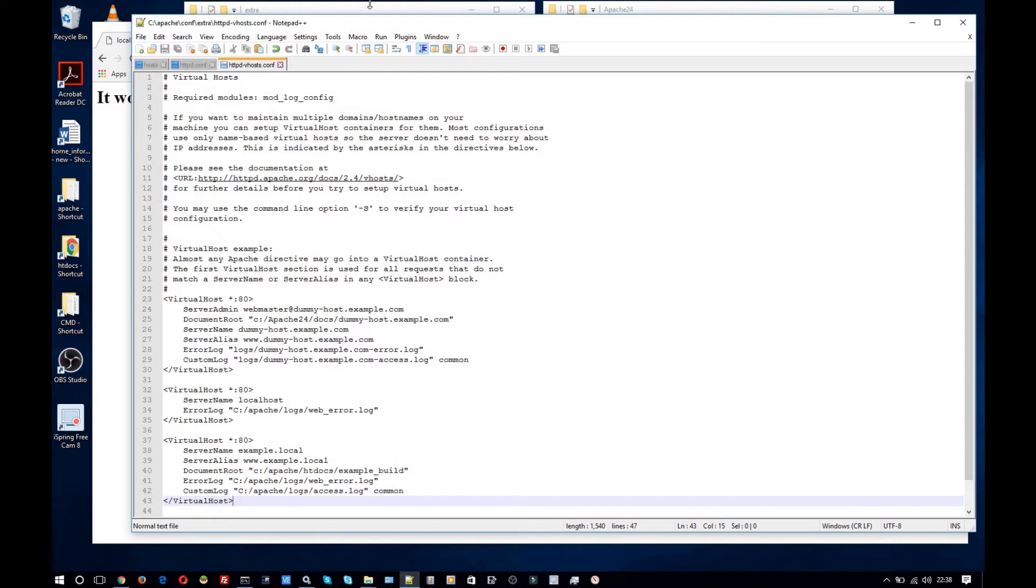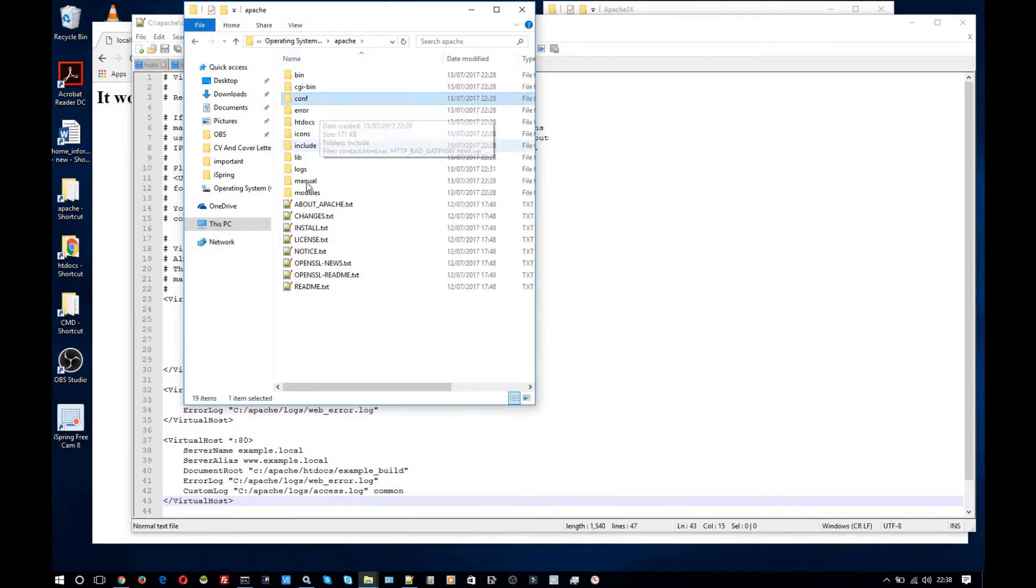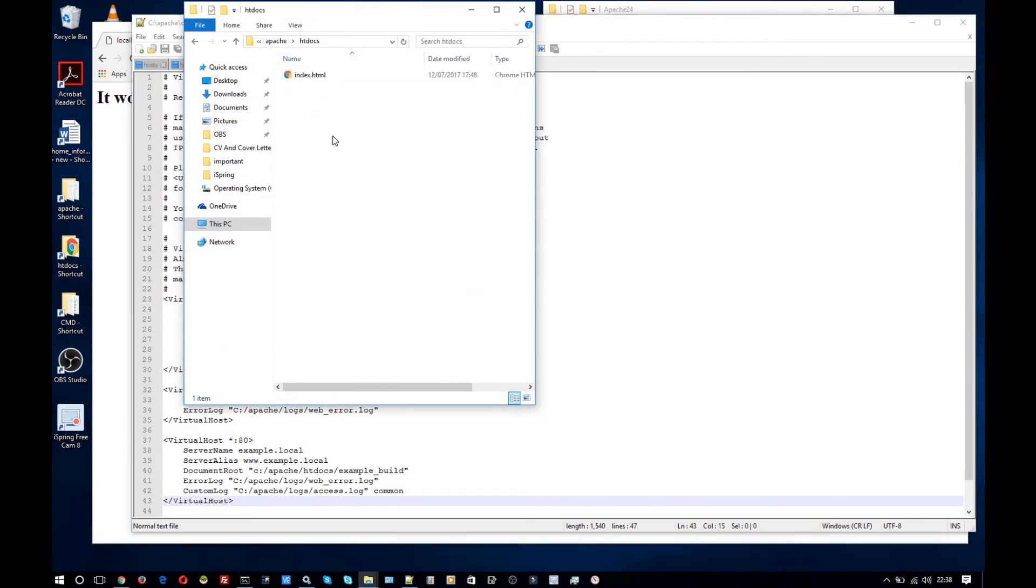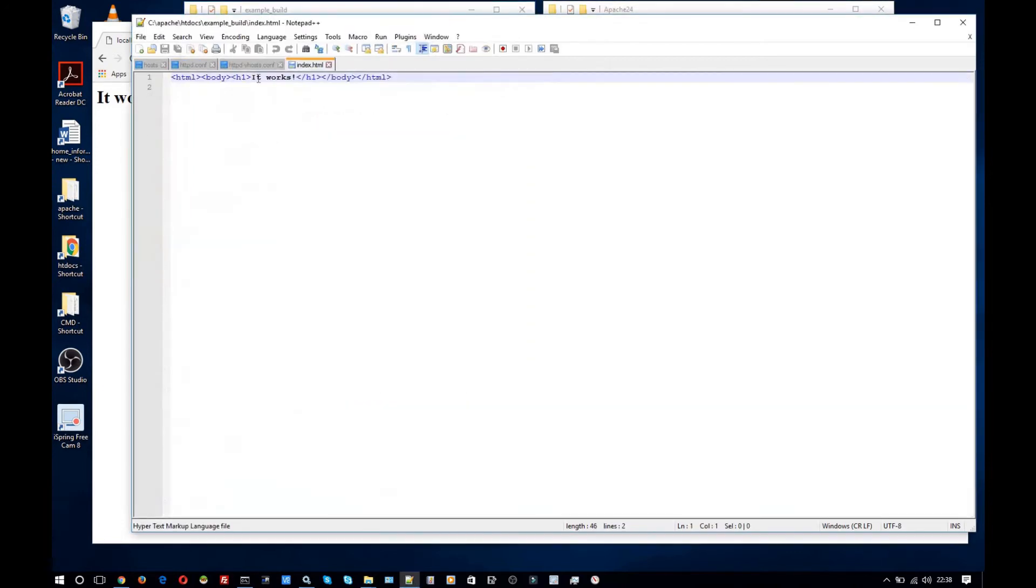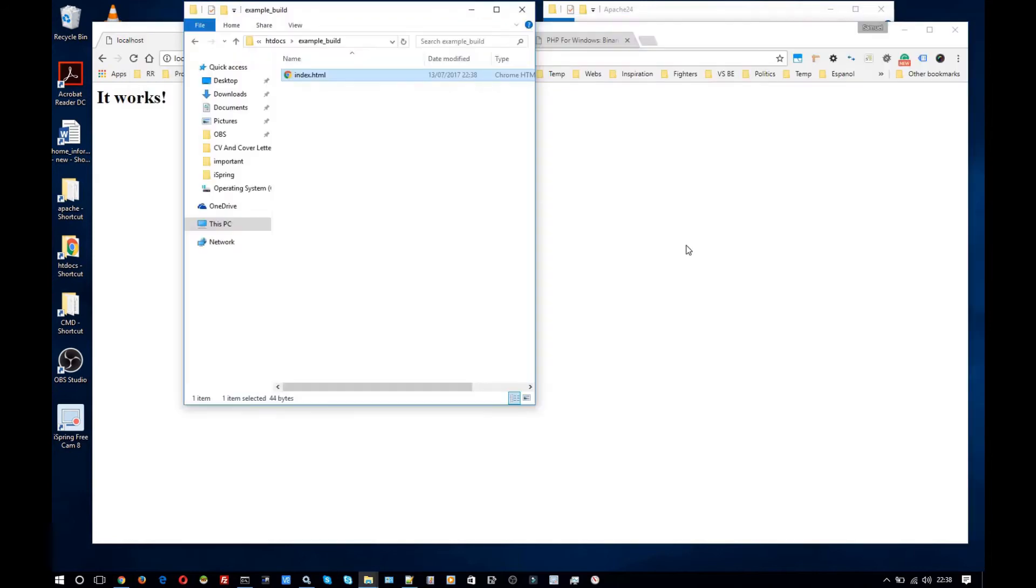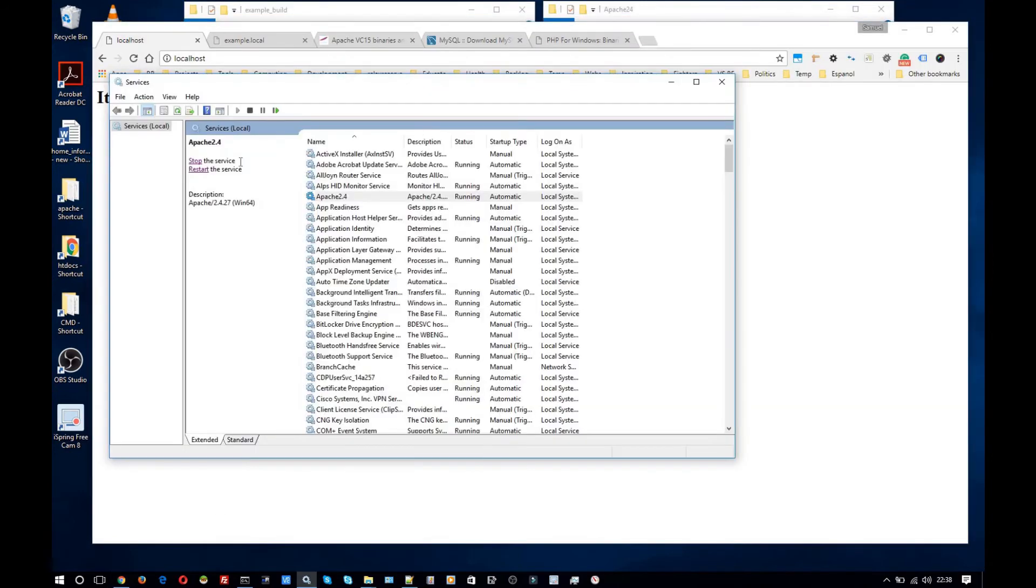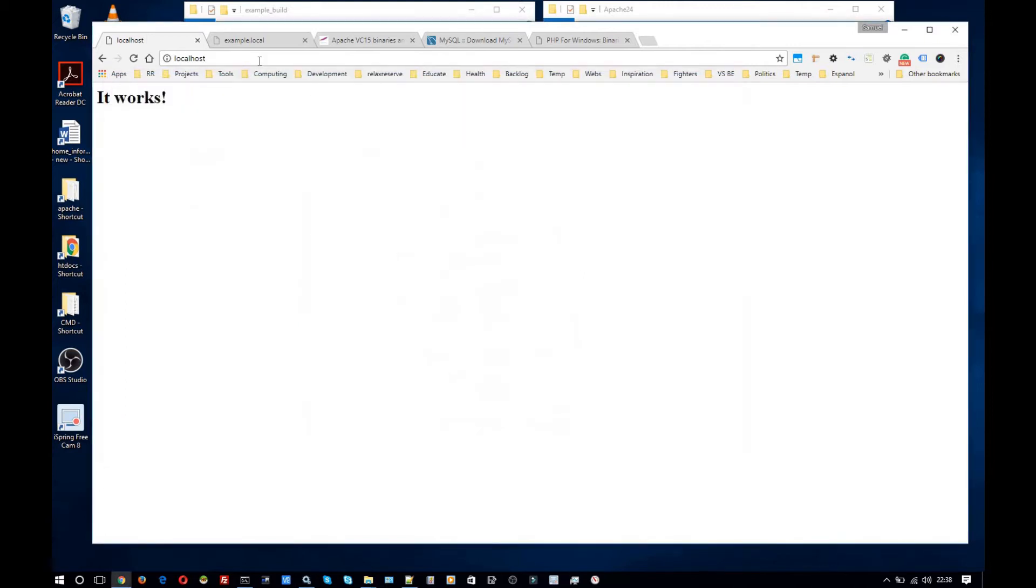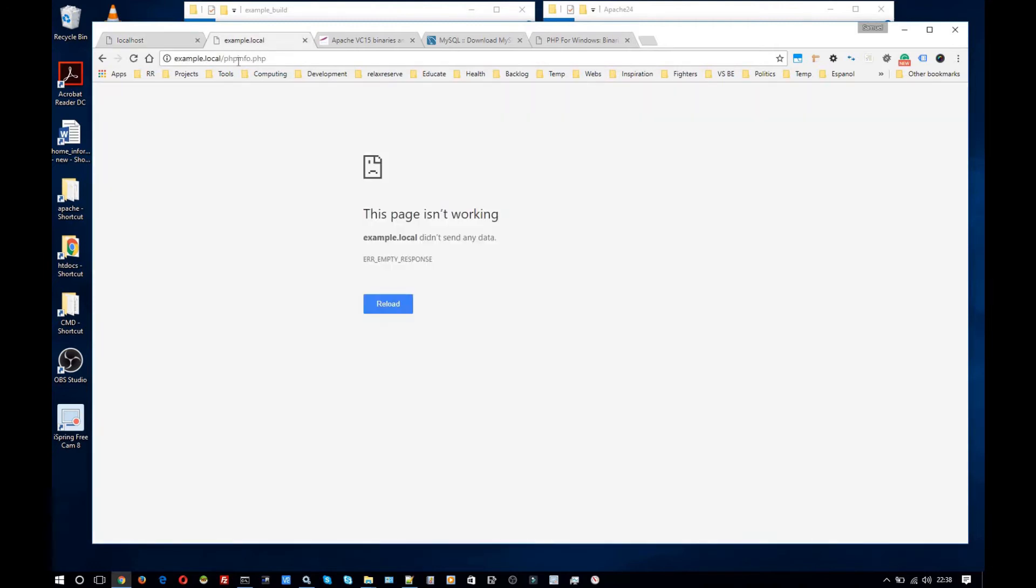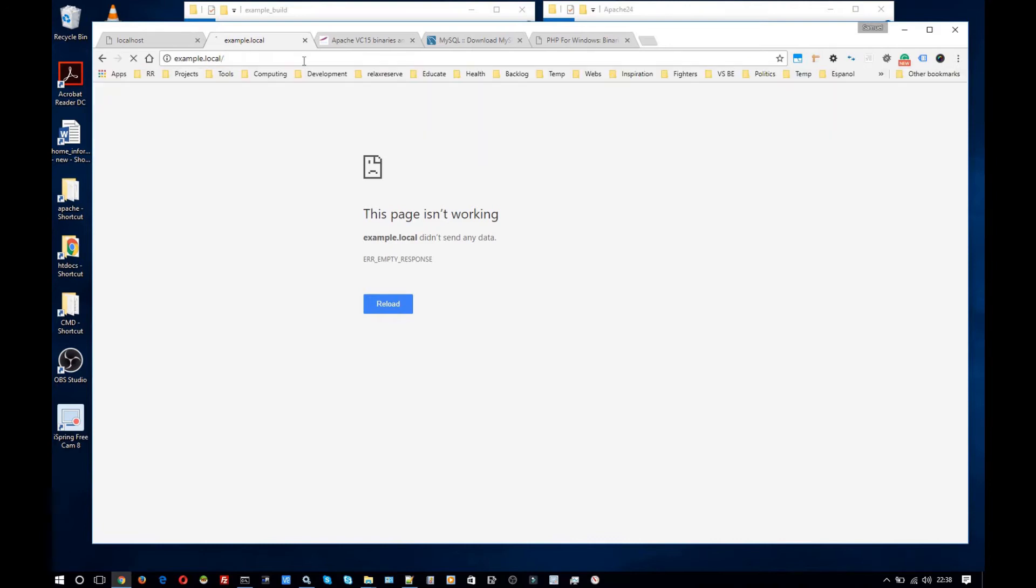I'm going to want to add that example_build folder. Just copy this file. And I'm going to change this to example. For that to be picked up I'm going to restart Apache. And first I'll show that localhost still works. Then example.local works.